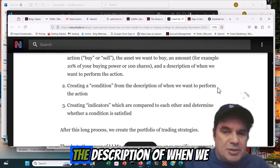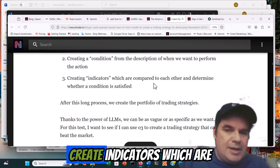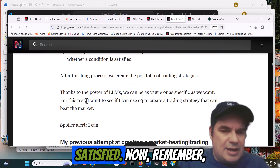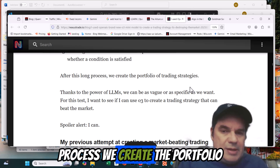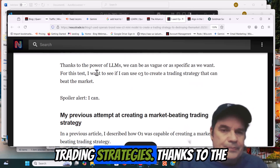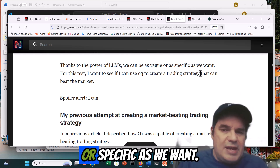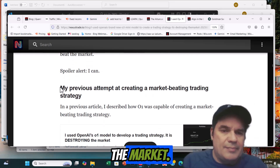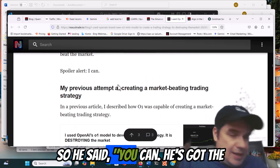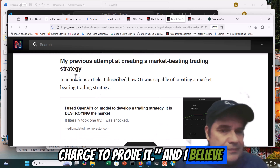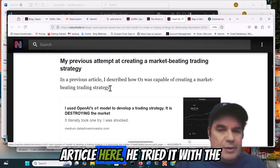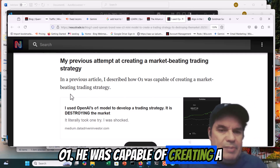We create a condition from the description of when we want to perform the action, create indicators which are compared to each other, and determine when the condition is satisfied. It's a very simple strategy. He's got a long process. We create the portfolio trading strategies. Thanks to the power of LLM, we can be as vague or specific as we want. He's using O3 to create a trading strategy that can beat the market, and he's got the charts to prove it. He tried it before with the O1, which was capable of creating a market-beating strategy.